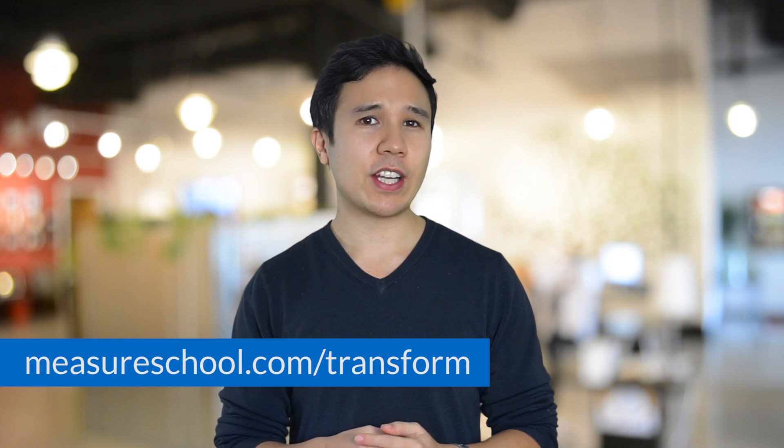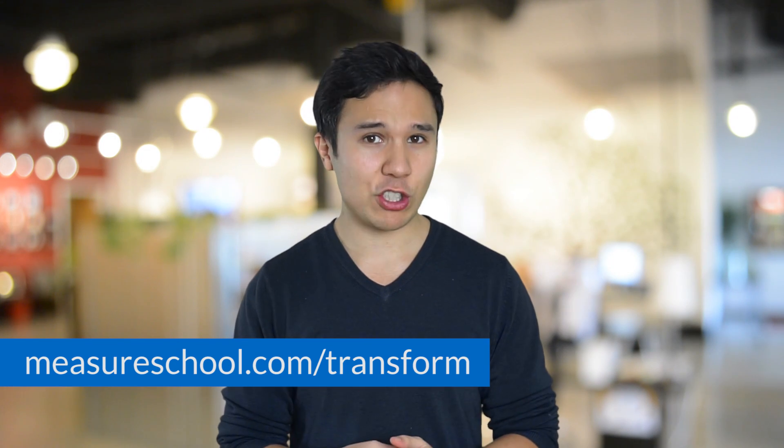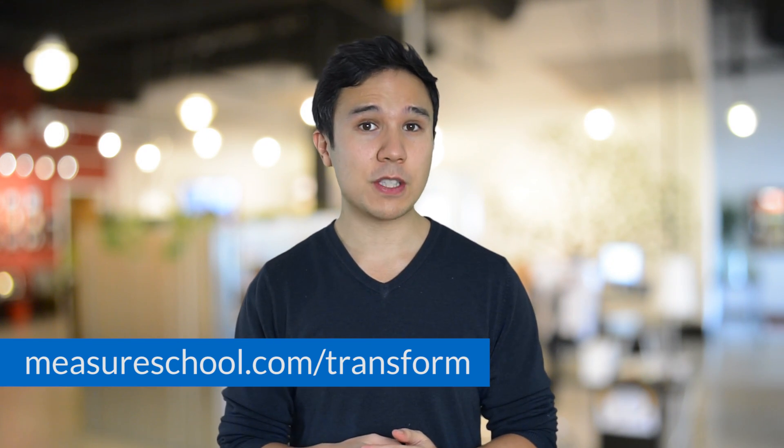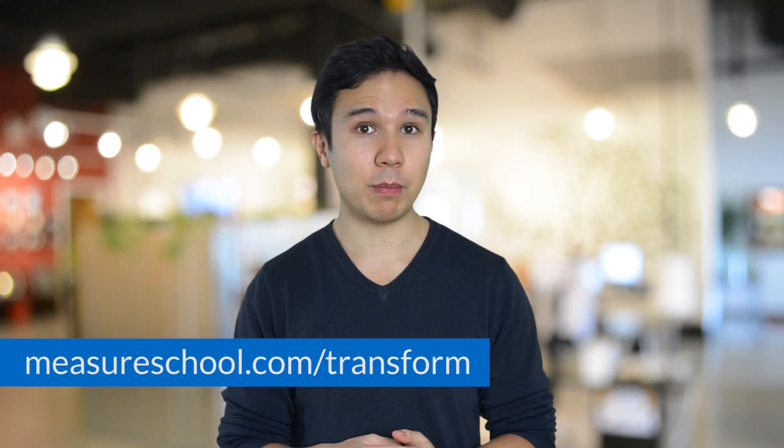So there you have it. And this is how you can transform a data layer to get the values you need for your tags. If you want to download our tag template with all the scripts in there, you can head over to measureschool.com slash transform and it will give you a file that you can directly upload into your Google Tag Manager account.